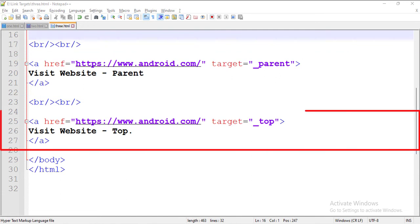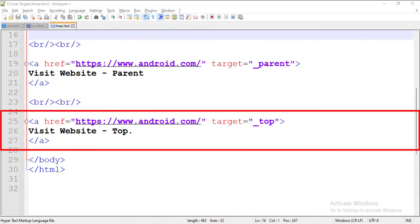Next, here we have a hyperlink with android.com's link in it, and the target attribute is set to top. The first frame is the top frame. So when a user clicks this link, the website would open in the first frame.